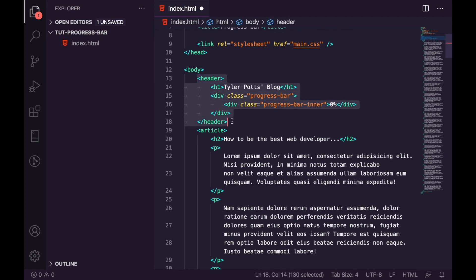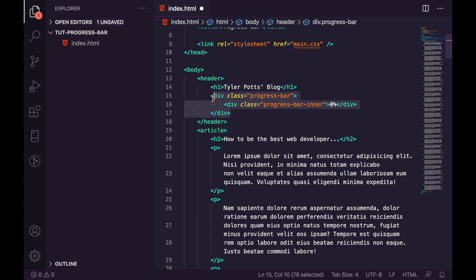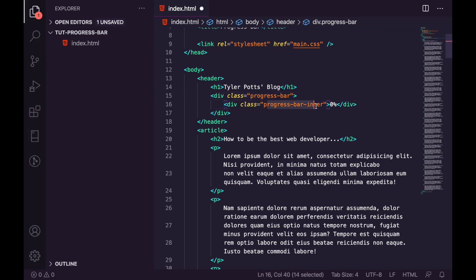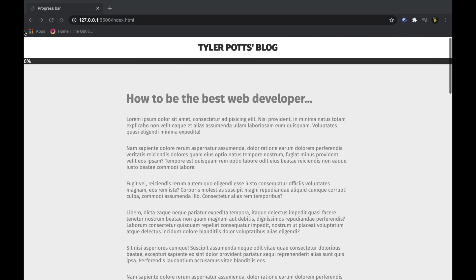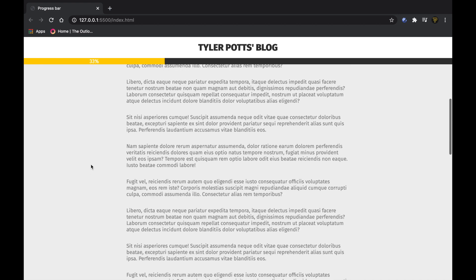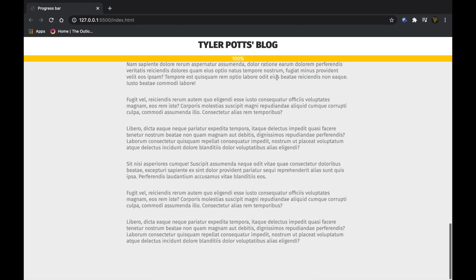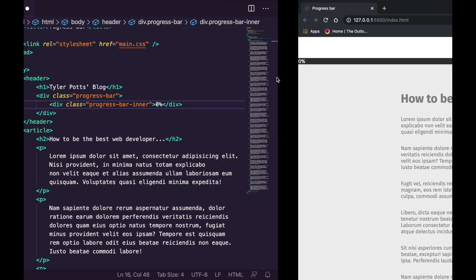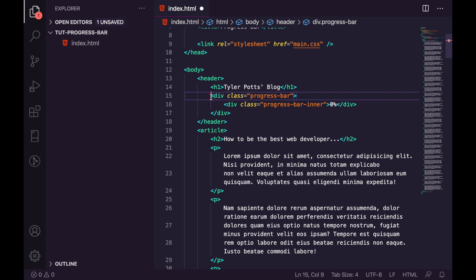We have a header, an article, and inside the header we have the progress bar — this is the most important component. We're creating a progress bar outer element, which is the black area, and then the progress bar inner with a value inside. As we scroll, you can see this value stays in the center and follows all the way to the end. There's a very smooth scroll — no jerking or jumping. It may look slightly different in Firefox but most browsers will look the same.